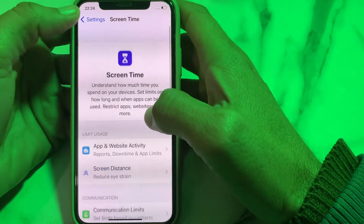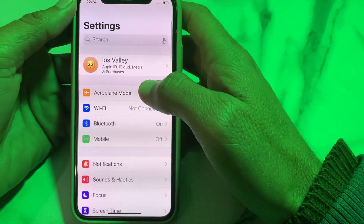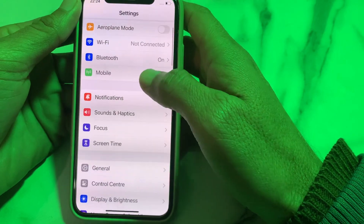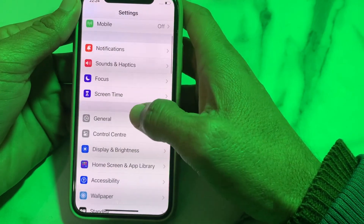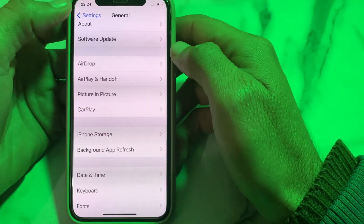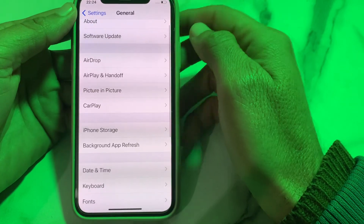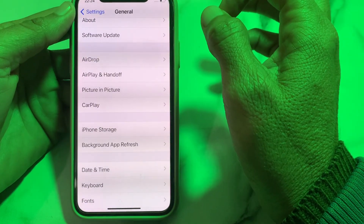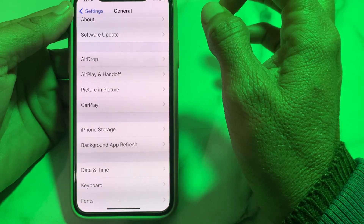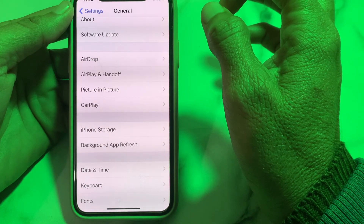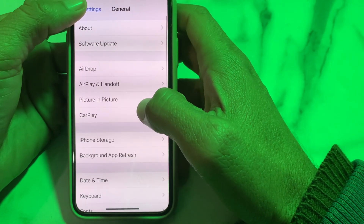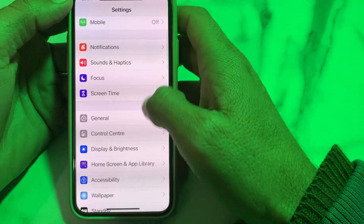If the problem is still there, open Settings, scroll down and tap on General, then tap on Software Update. Make sure you are using an updated version of iOS. If not, update your iPhone to the latest version.